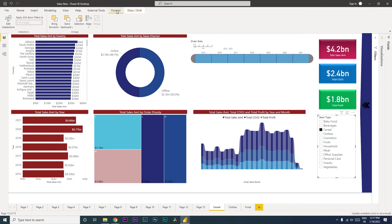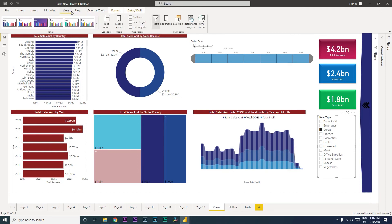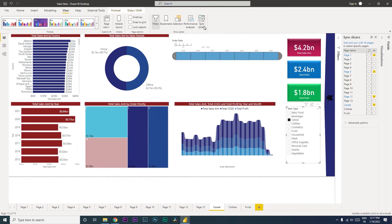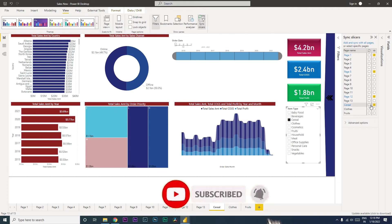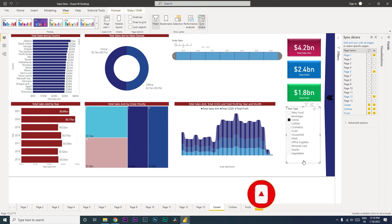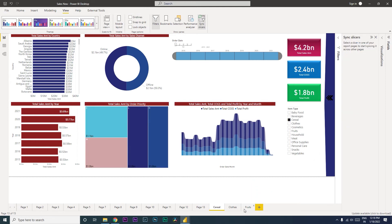What I mean by this is: if we go to the View tab, there is a Sync Slicer option. When you click on this, on the right side you get a dialog box where all the slicers are available. We are working on the cereal, clothes, and fruits tabs. The first section on the right side tells you whether you want to view this slicer or not. On cereal it is checked — if I uncheck it, it disappears; if I check it again, it appears. The left side is about sync.